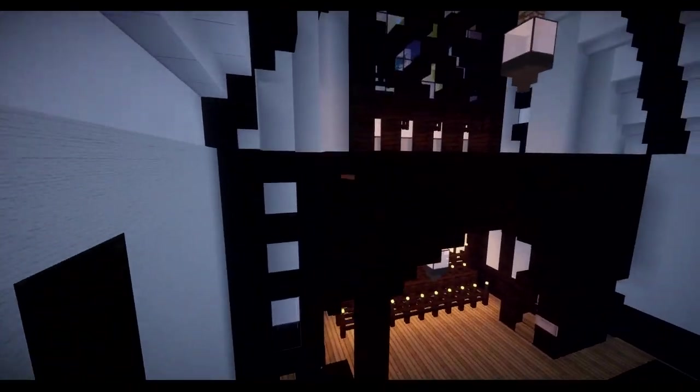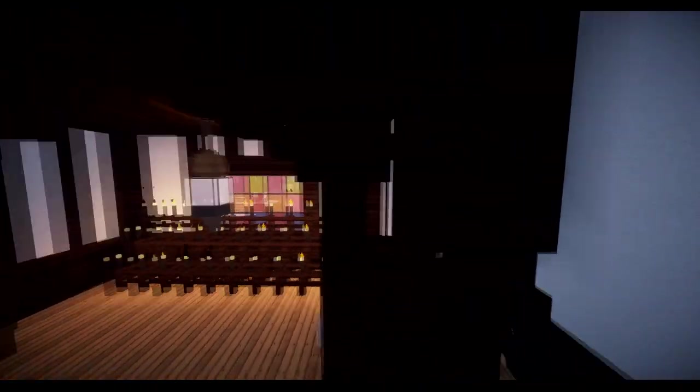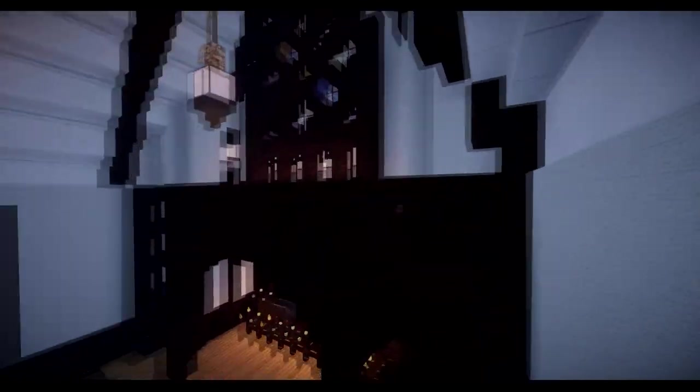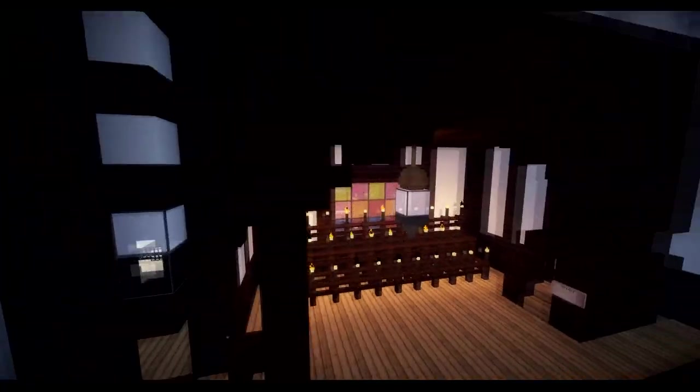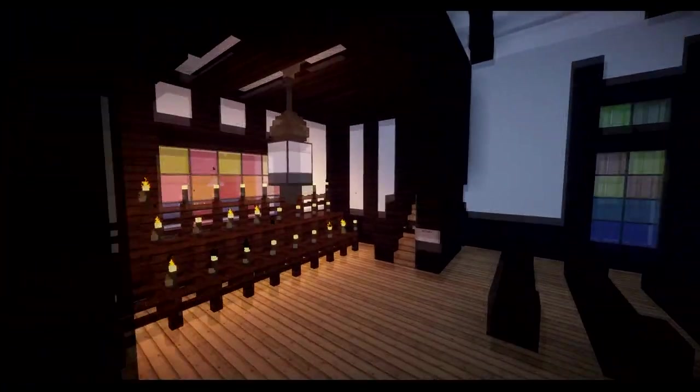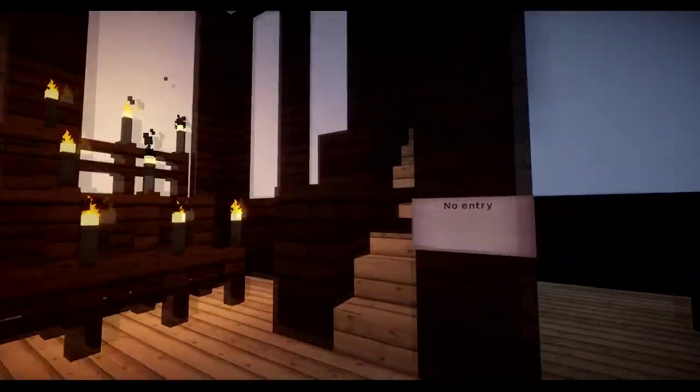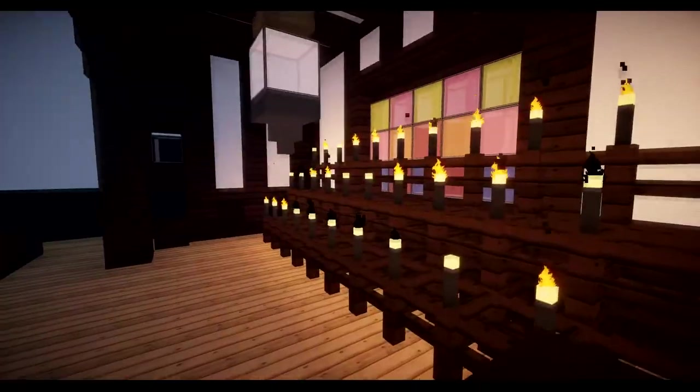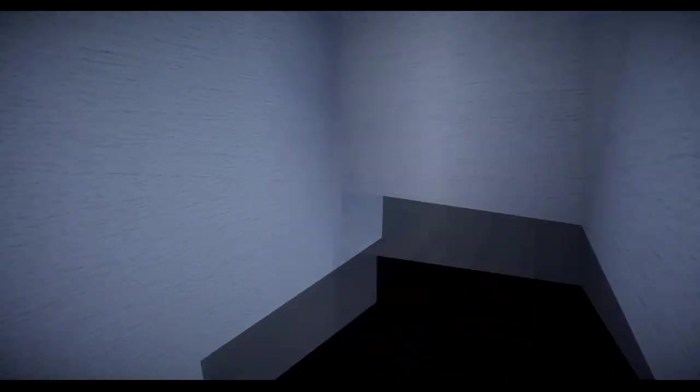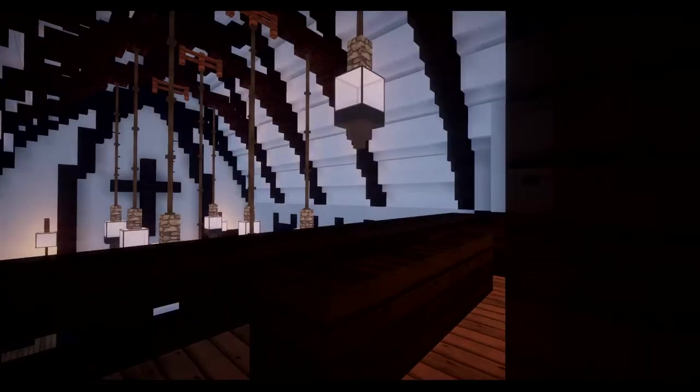One thing I did notice as well is that you've got this really detailed sort of carved ornate woodwork over here. No entry. Eh, I'll go in anyways. Cool candles. Alright, so up here.